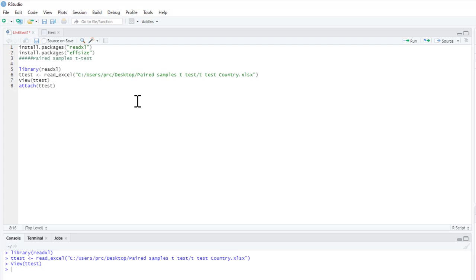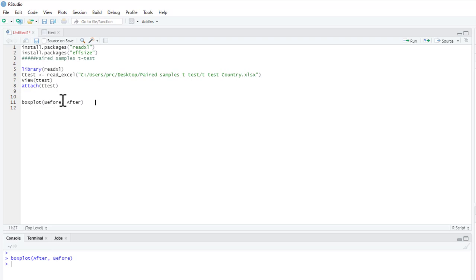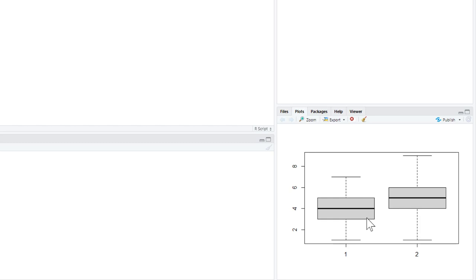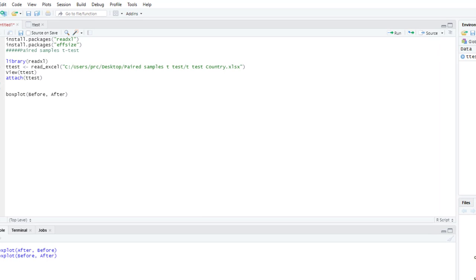It's always worth visualizing your data, so I'm going to use the boxplot command and ask for a boxplot for our two variables — number of albums downloaded before and after. This is before and this is after. As you can see, it certainly looks like on average more country music albums are being downloaded after bootcamp than before.